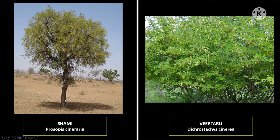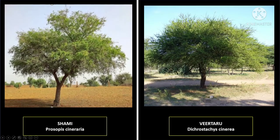For your benefit, here is a complete picture of both trees side by side. This is genuine shami, Prosopis cineraria, and this is veertharu, Dichrostachys cinerea. You can see bicolored flowers on veertharu and yellow-only flowers on shami. Here are additional comparison images of both trees.